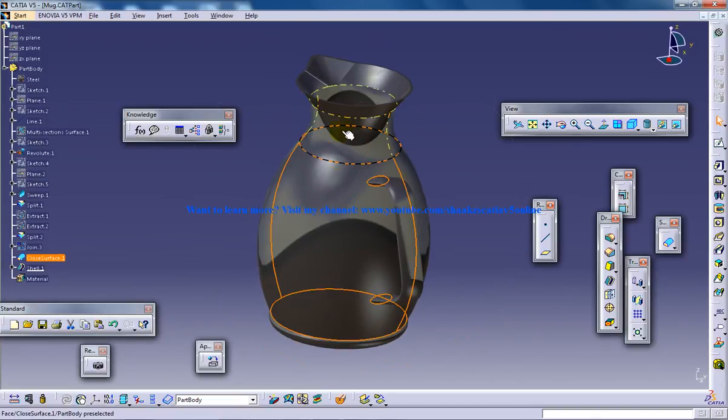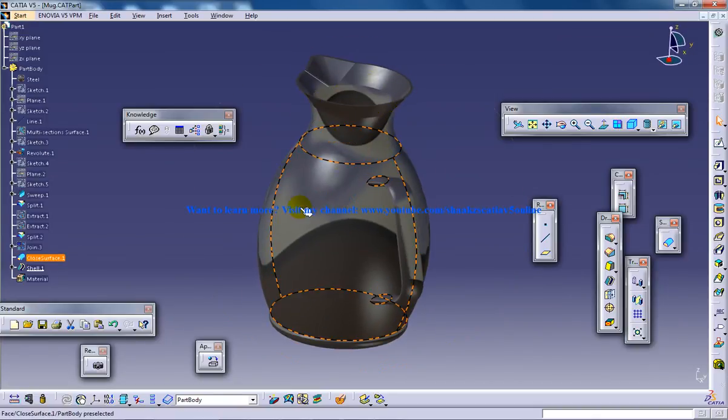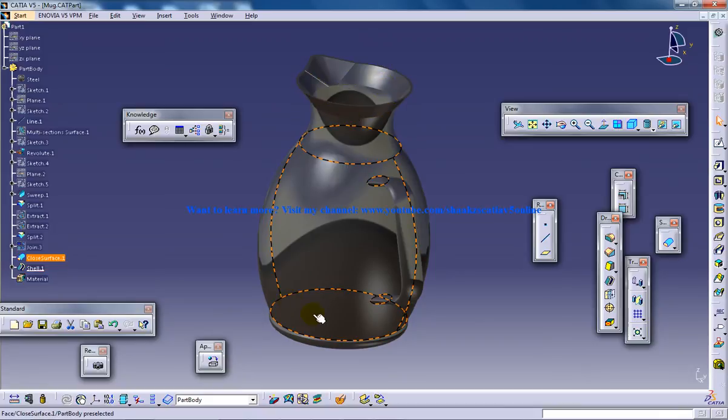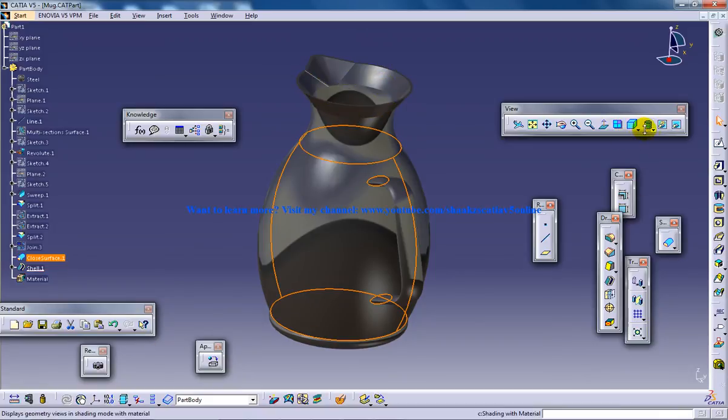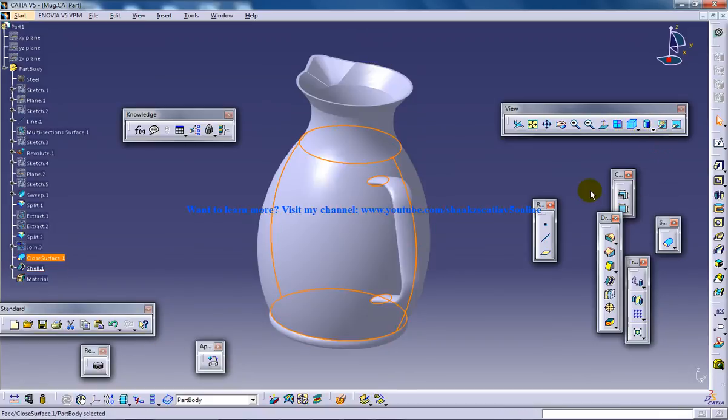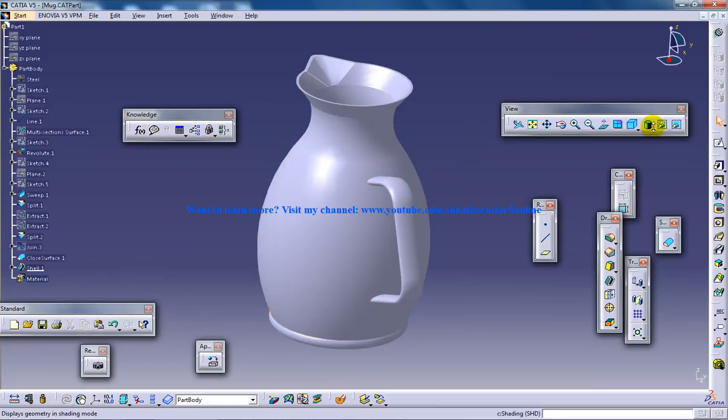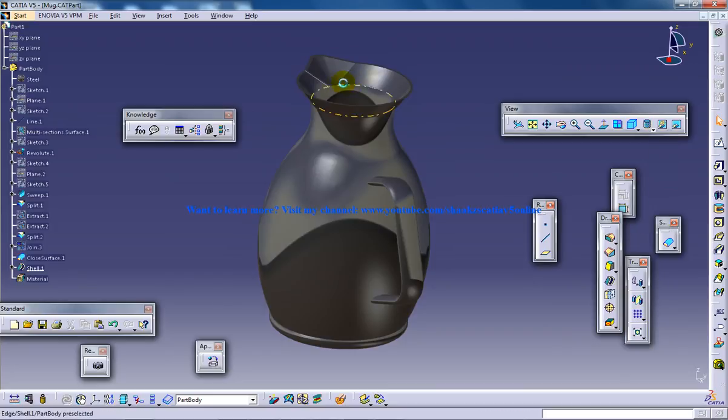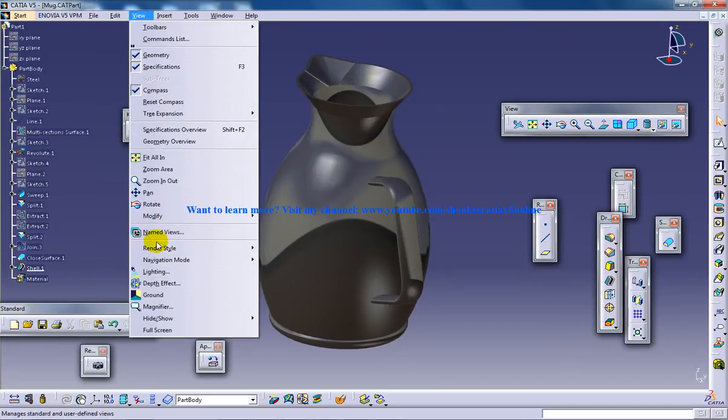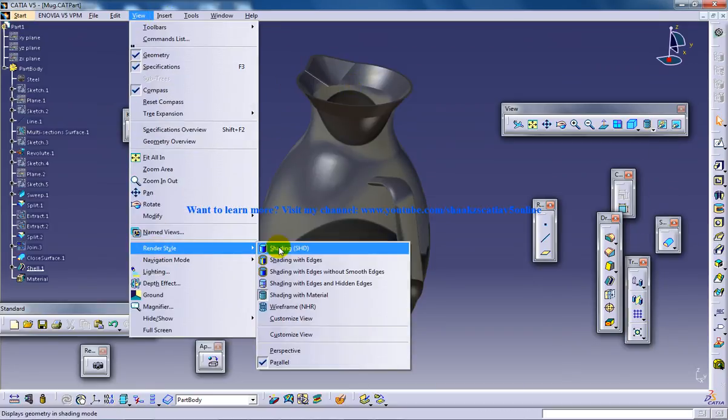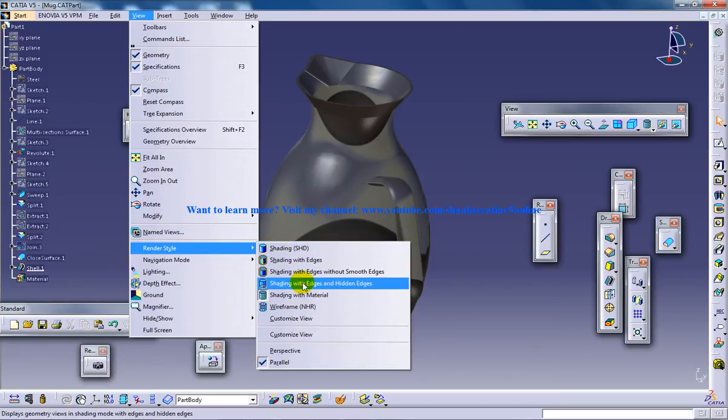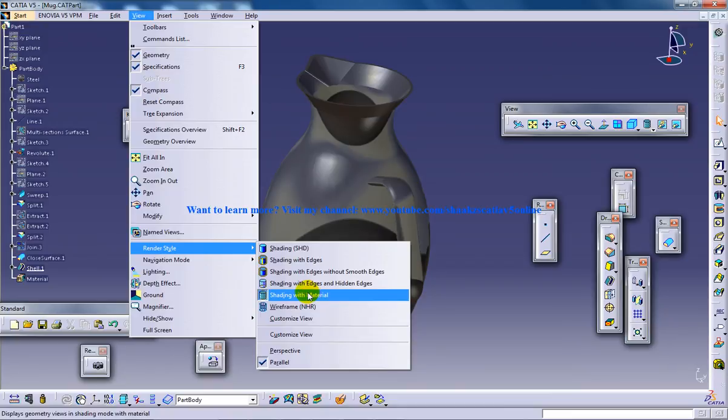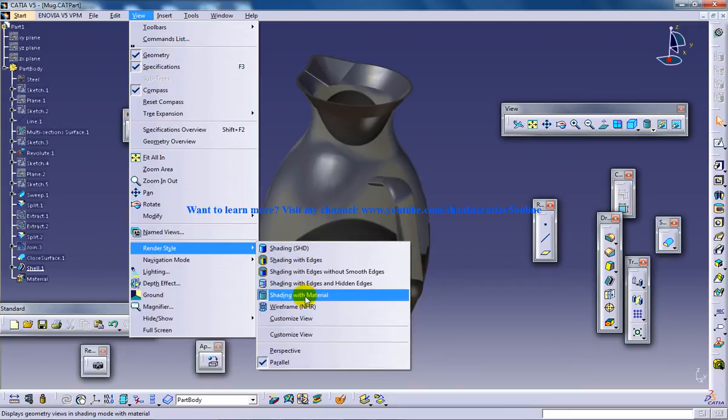Usually in your system, I guess this won't be coming in this render style, so if it doesn't come, don't be panicked. This is the proper shading, and right here you can switch back to shading with material. You have in the view option render style different kinds of renders here. Shading with material is selected by default in my system, so you can switch back to this one always.